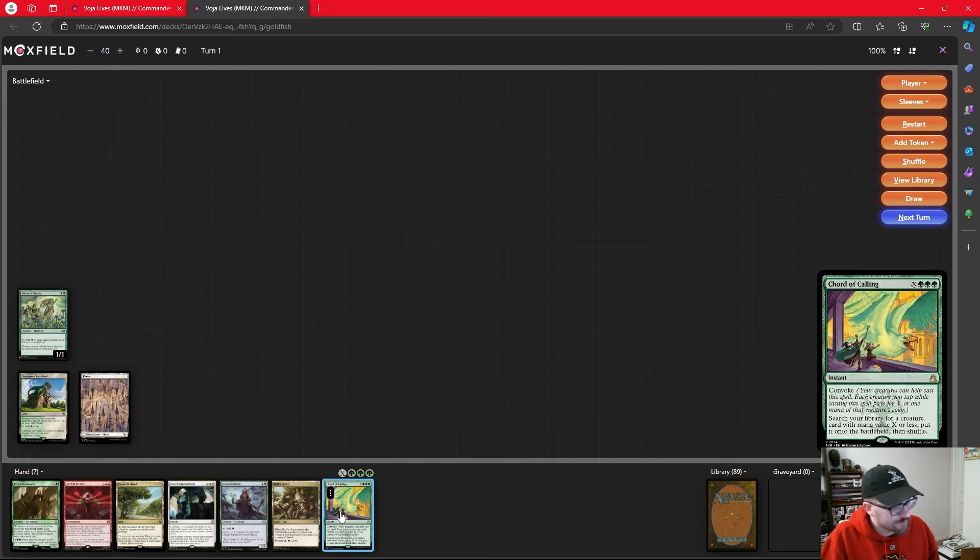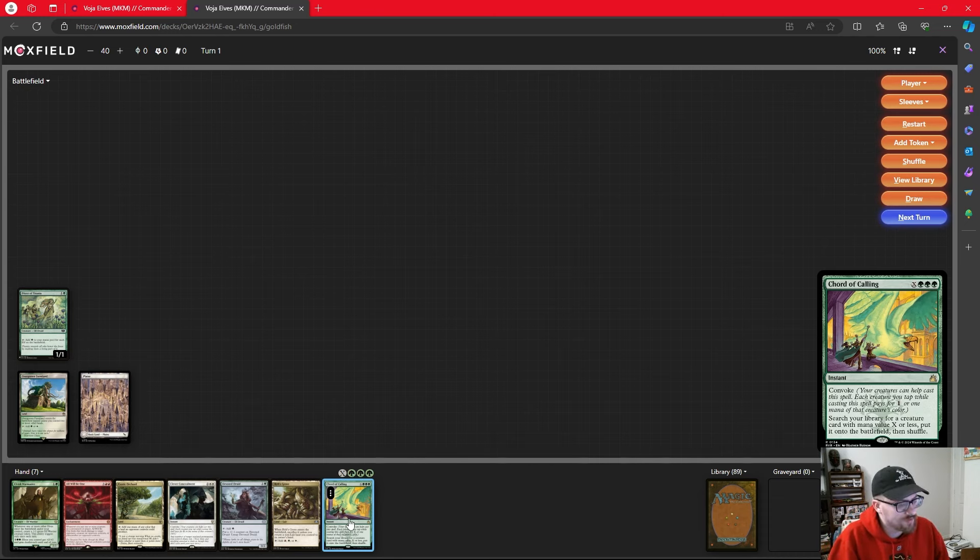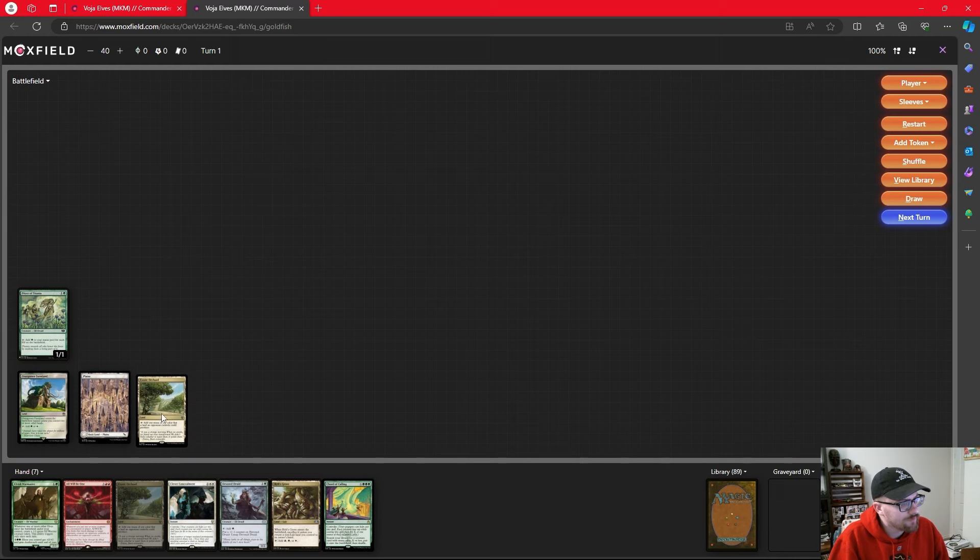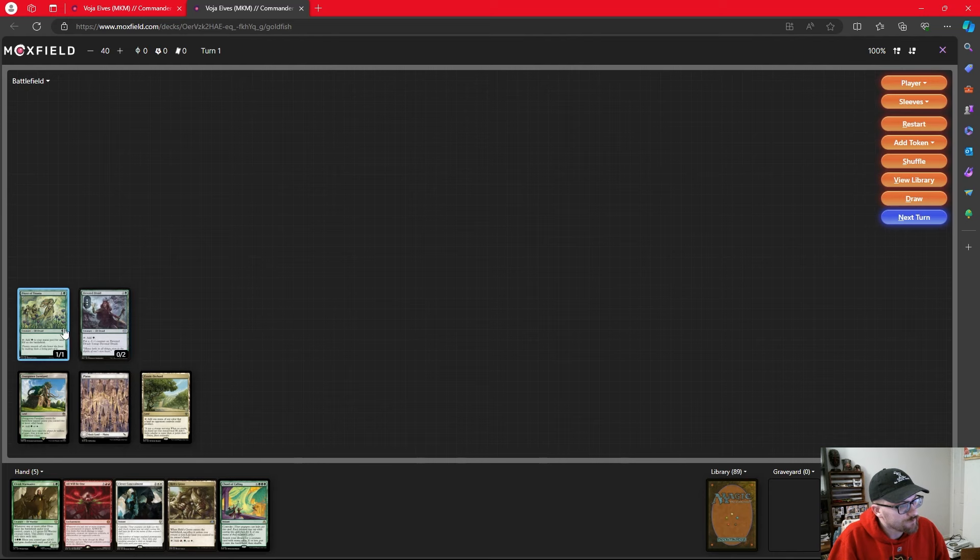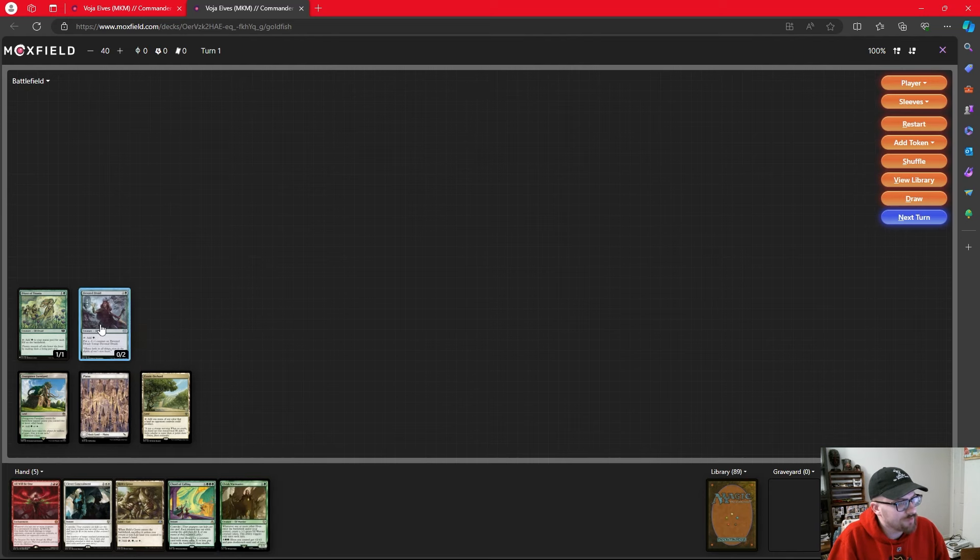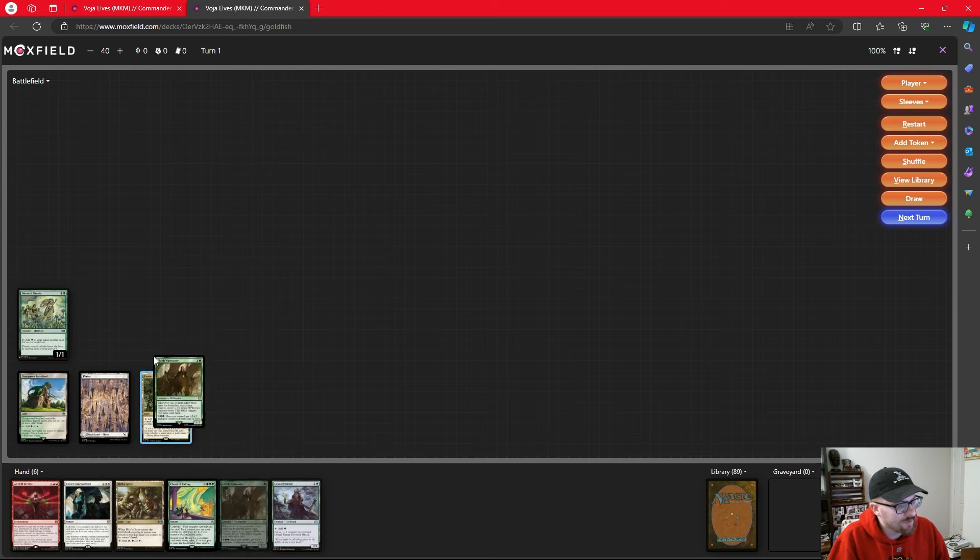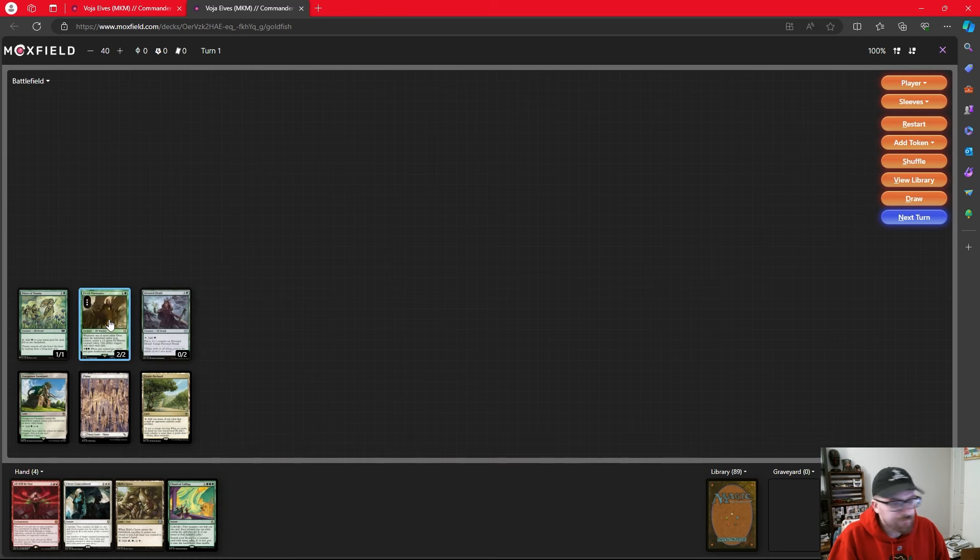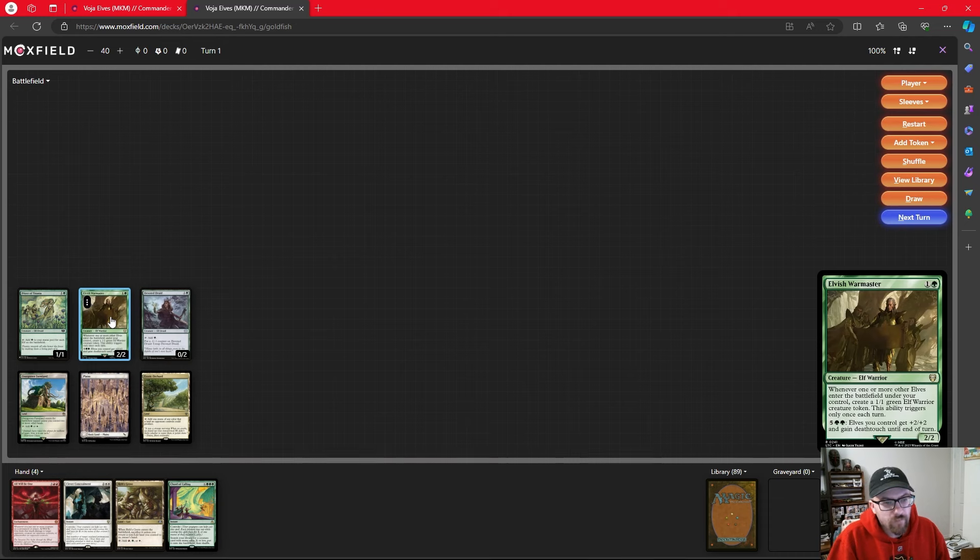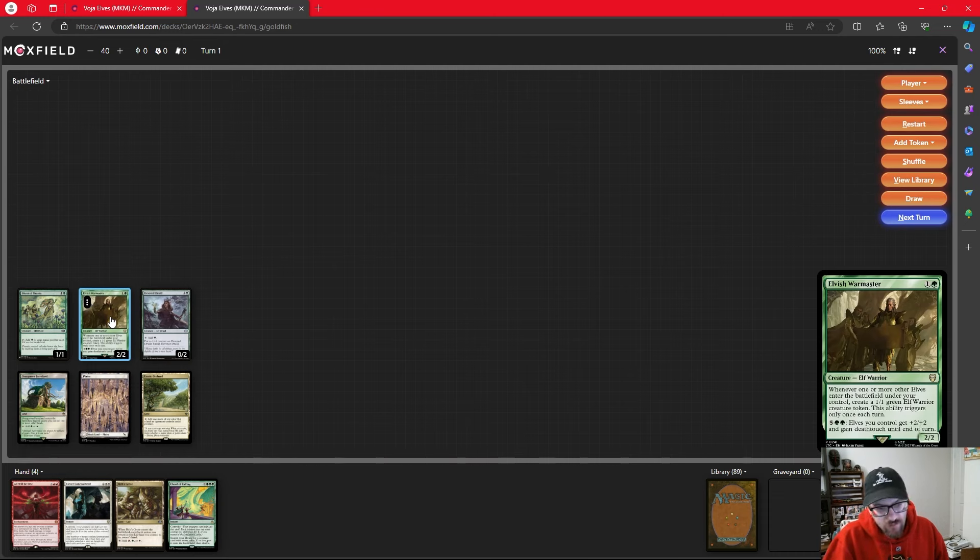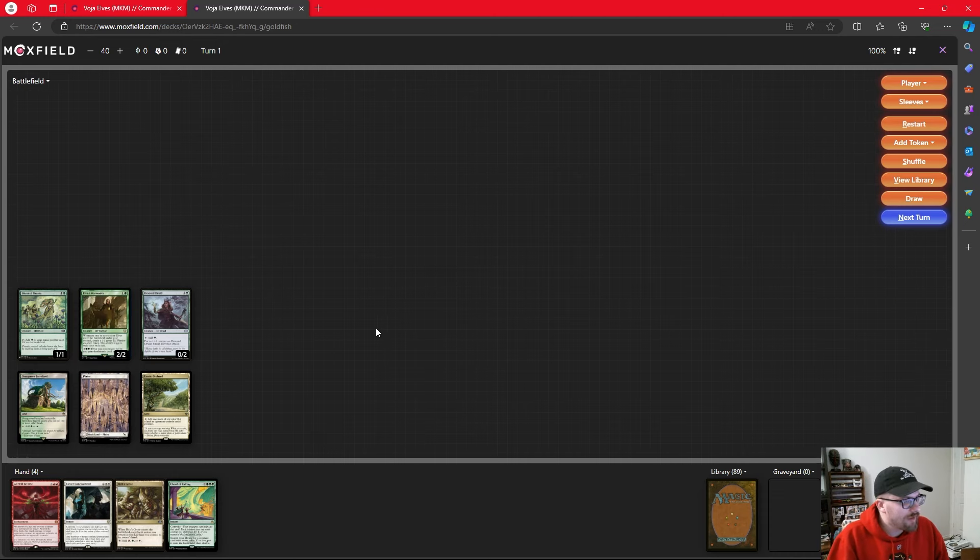I think it would make more sense to get the Titania down first, just because then we play one of the elves, tap with the other elf down, which makes a ton of sense. Turn 3, we draw a Chord of Calling. Great creature search into our deck, and allows our creatures to tap to help us out. I'd get that exotic orchard down and probably just play the Devoted Druid. We could then tap the Titania to play the Elvish Warmaster. Actually, I think we would do it the opposite way, only because then we can get the 1-1 off of the Warmaster, and the Warmaster does have a cool ability for 7 mana to give another elf plus 2 plus 2 and Death Touch if we need it, but I don't think we need it this time.